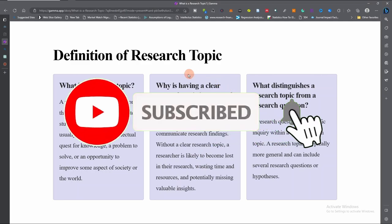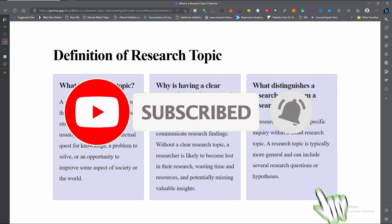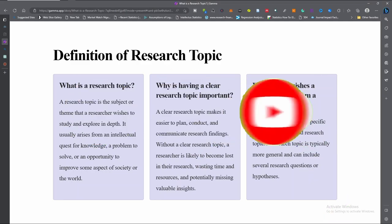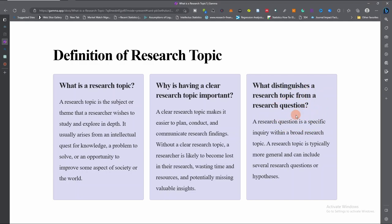A research topic is quite different from a research question. A research topic is broader than a research question because a research question is a specific inquiry within a broad research topic. So a research topic is typically more general and can include several research questions or hypotheses.